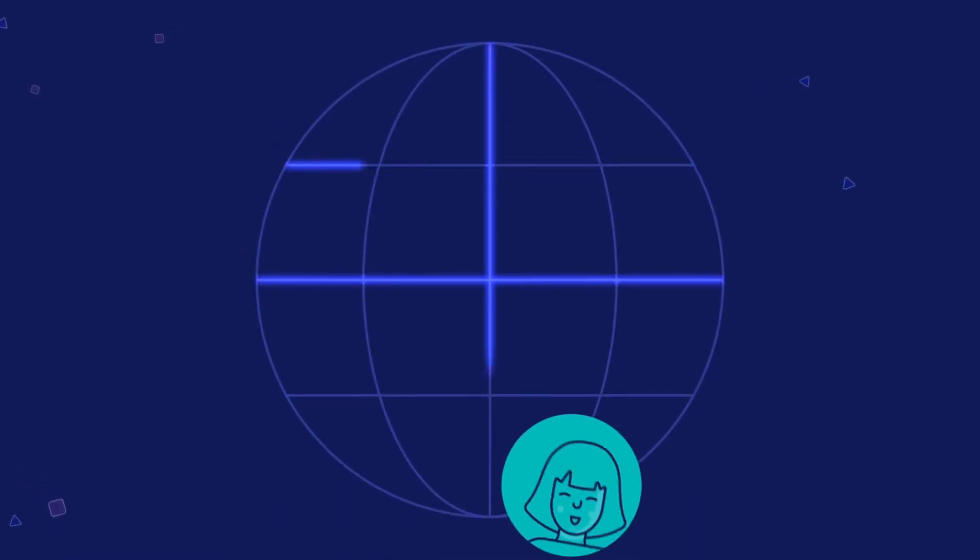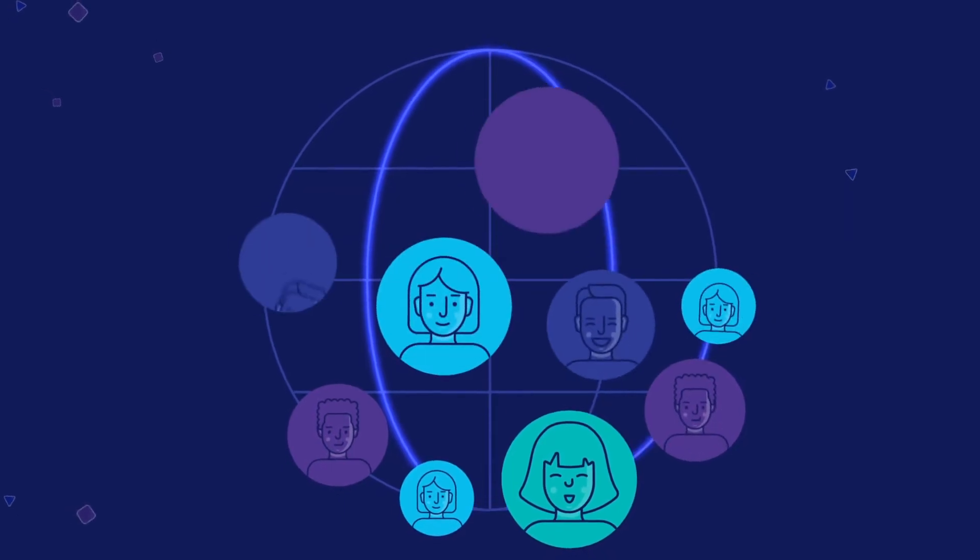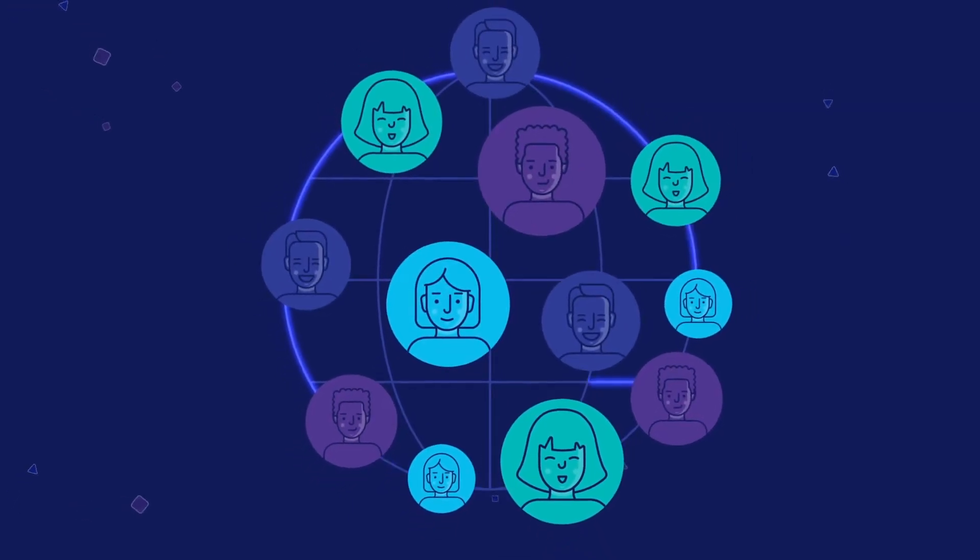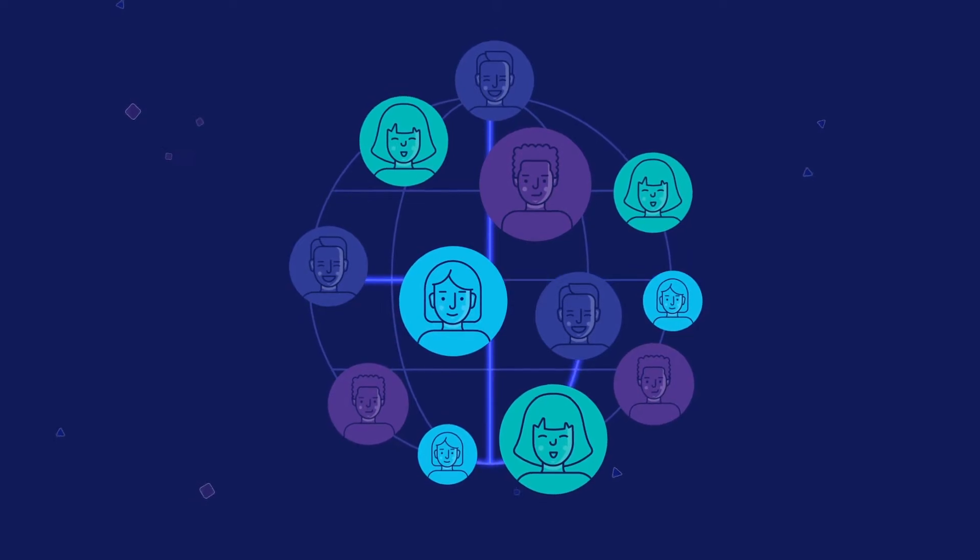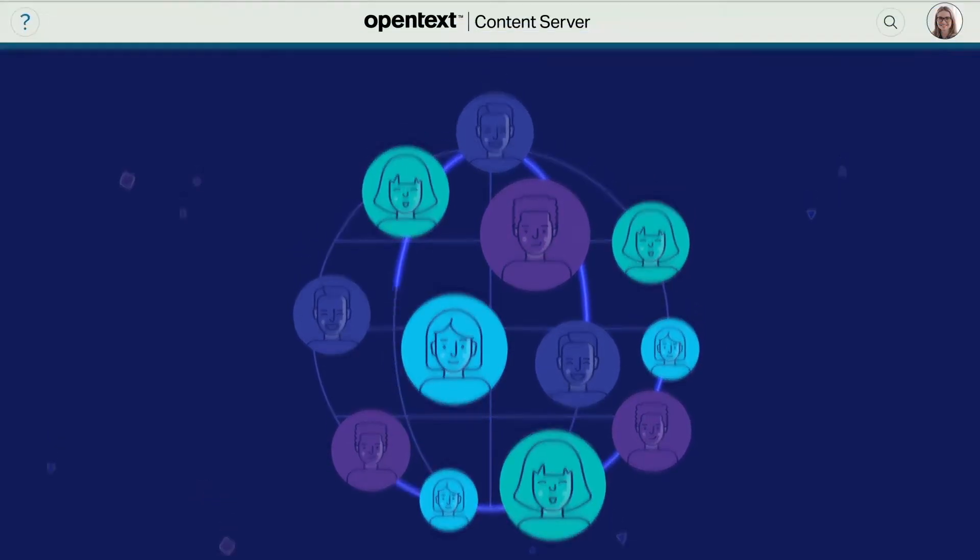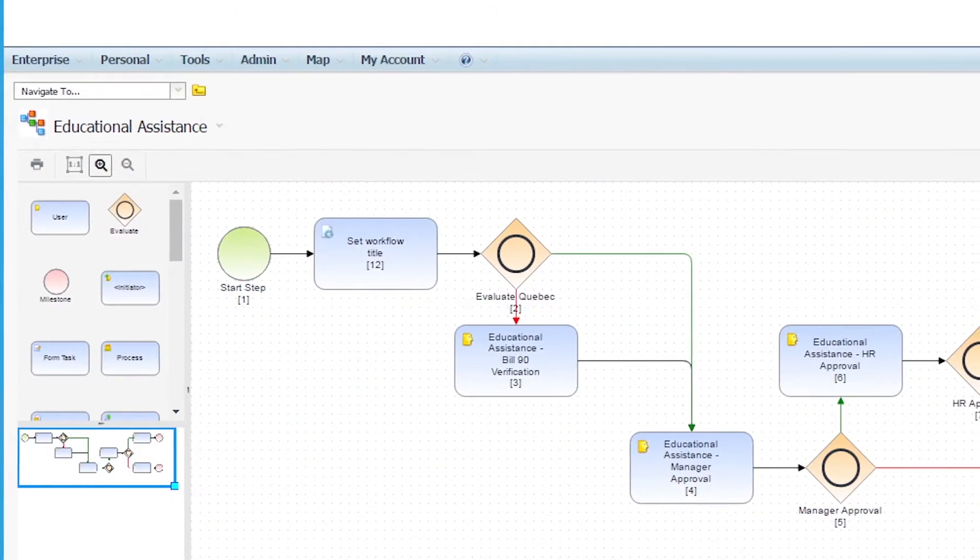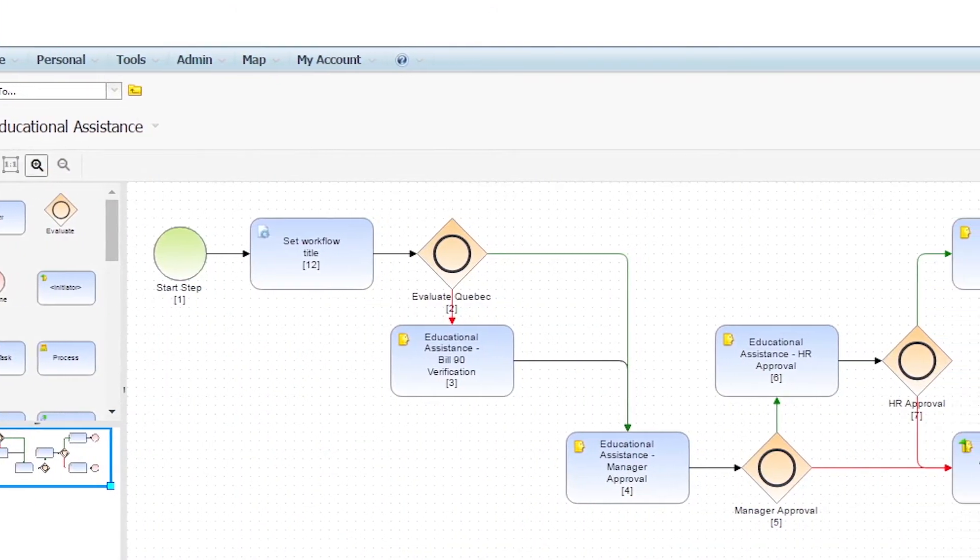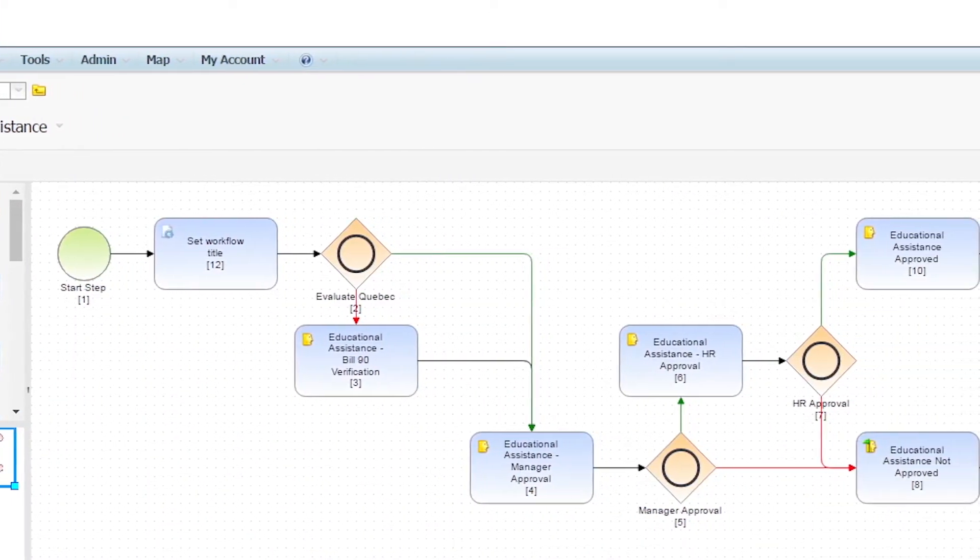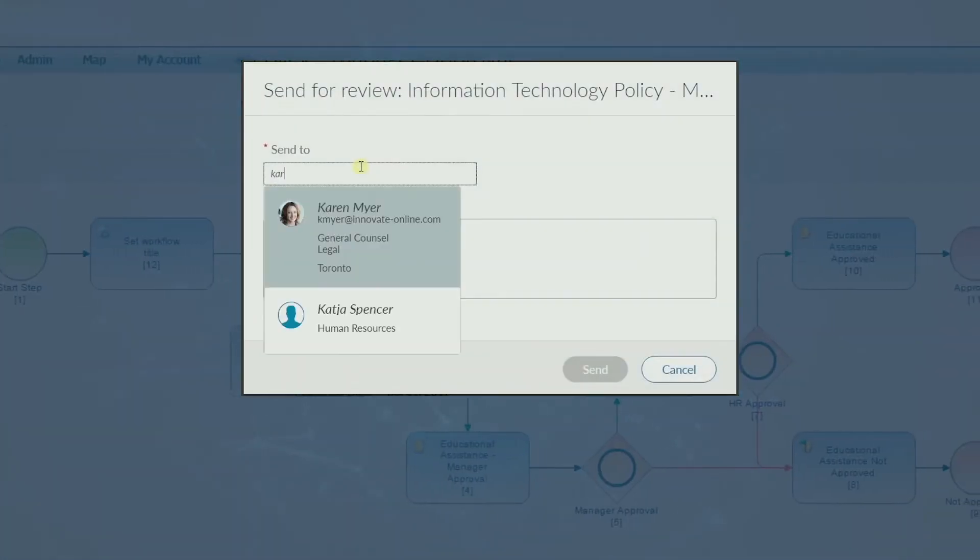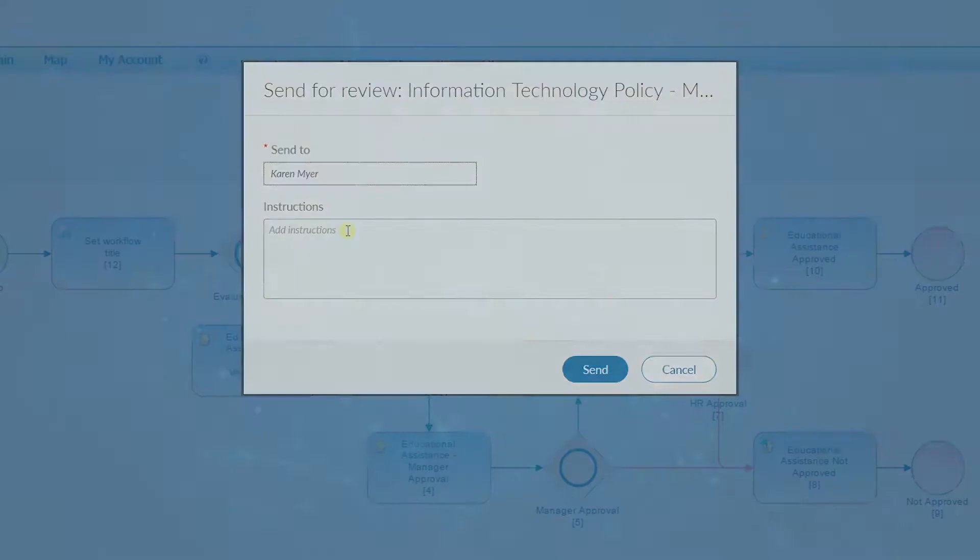Getting official documents approved by the right people is difficult when they're based in different locations or time zones. Content Suite standardizes and simplifies the approvals process with workflows designed using industry standard BPMN and includes built-in flexibility for users to easily change the approvers on an as-needed basis.